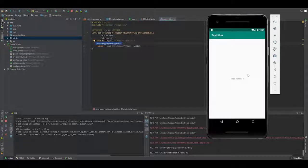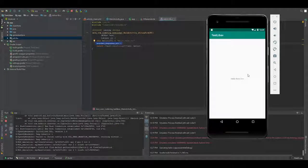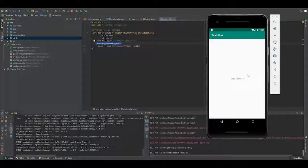I will release more code based on LibAV for encoding and decoding of audio and video. Subscribe, share with your friends, hit the like button and please subscribe. Thank you.